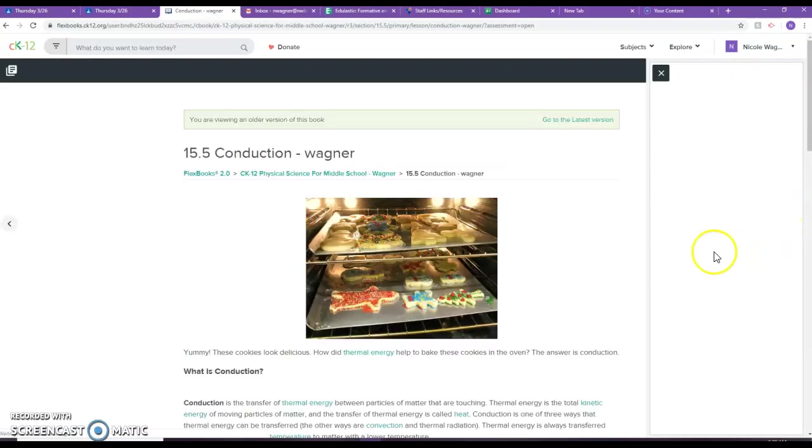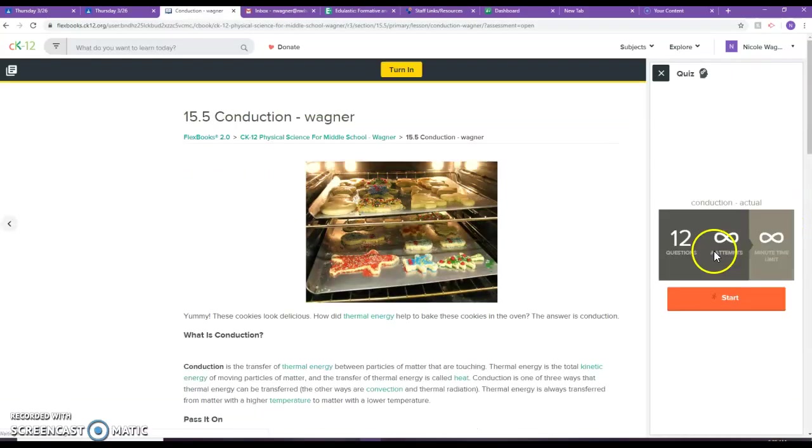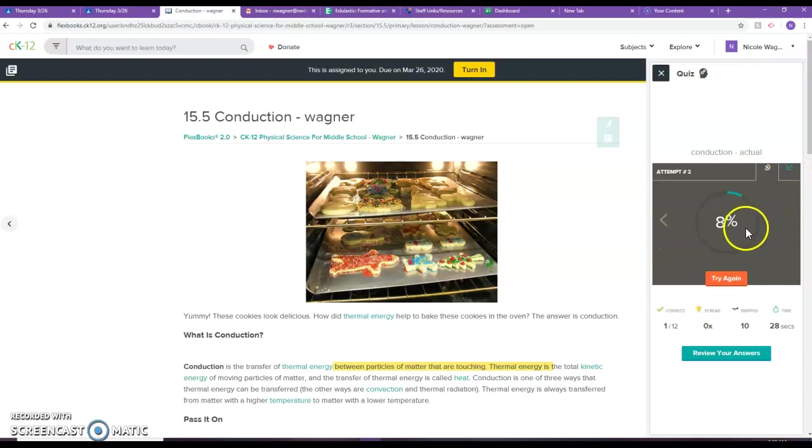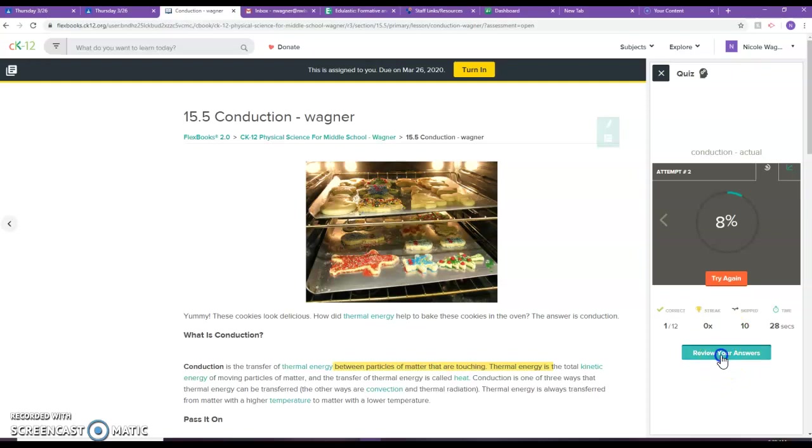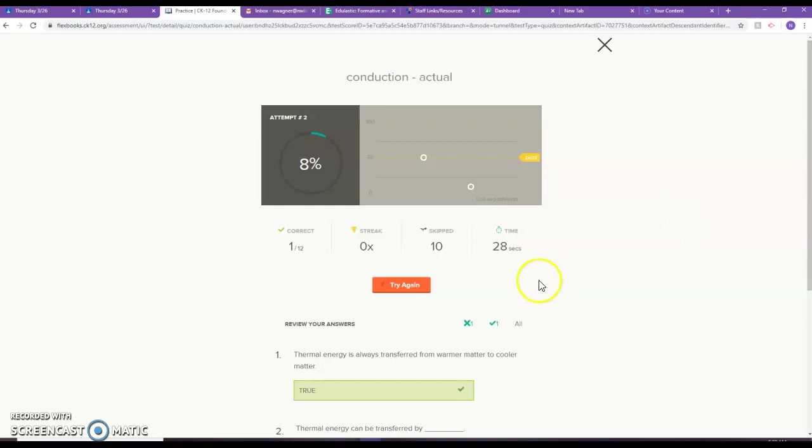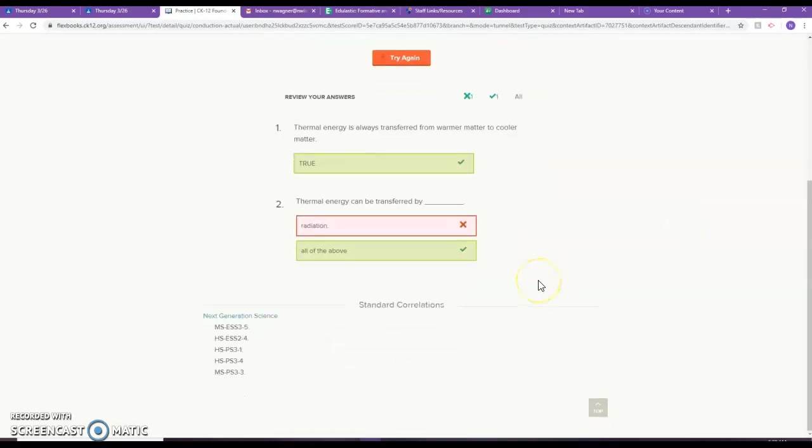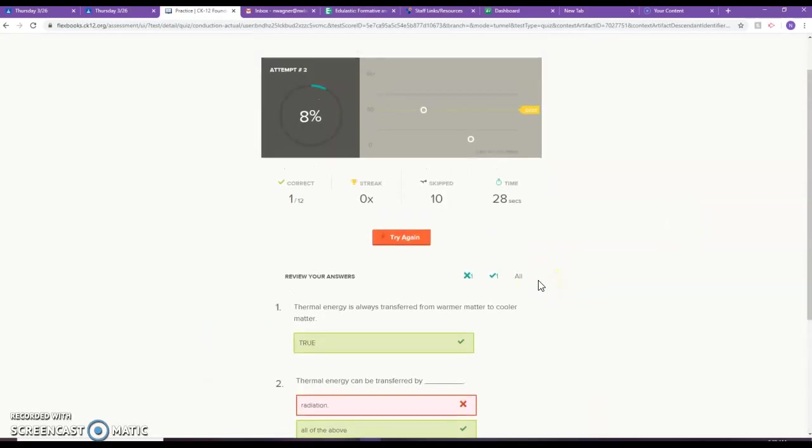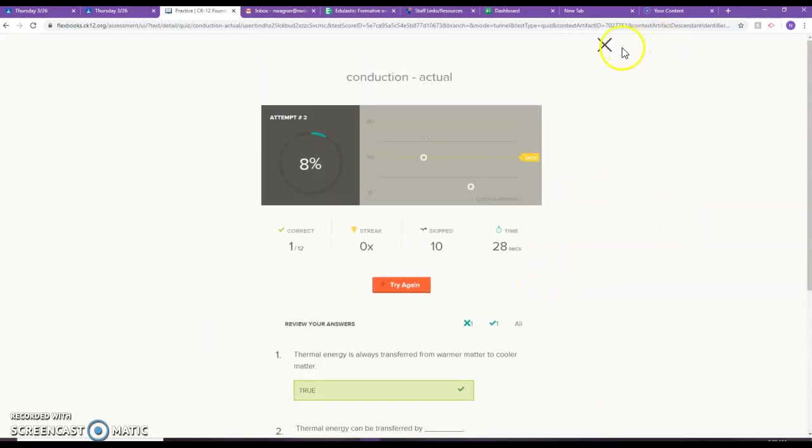And I should see, oh, my attempt here was actually worse, 8%. Notice I can try it even again. I can review my answers. It's going to tell me which ones I got right and which ones I got wrong.